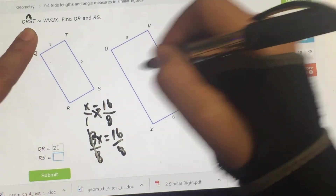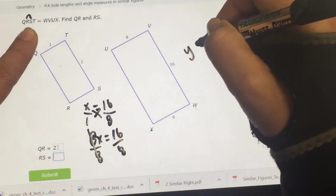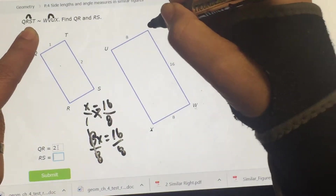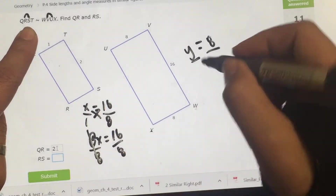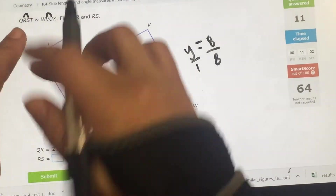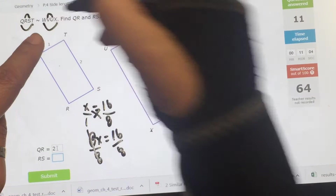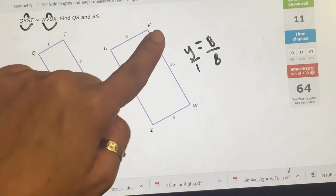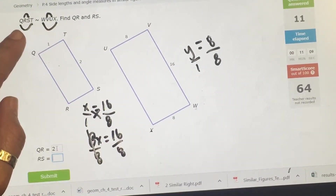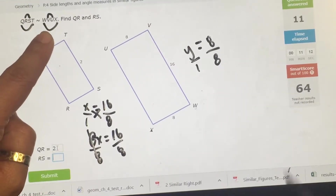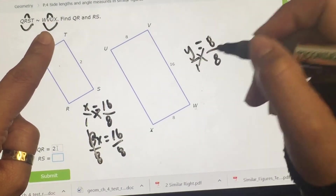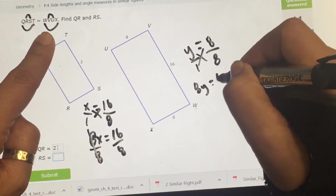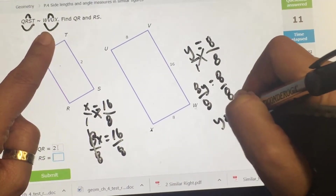Then do RS — that's Y, the second to third letters, going with VW = 8. QT is 1, going with WX = 8. Cross multiply and divide: 8Y = 8, divided by 8. Y equals 1.